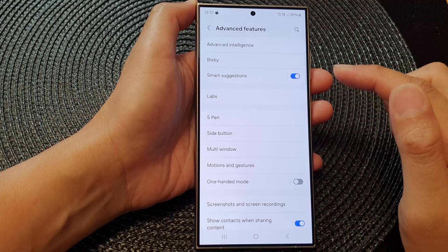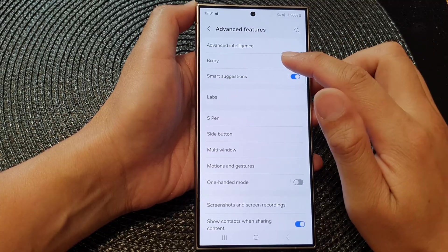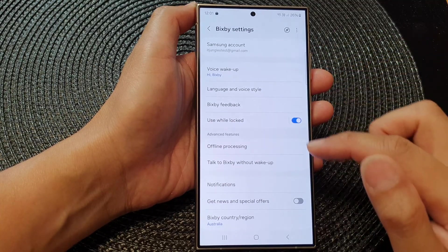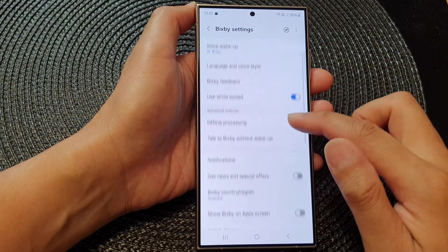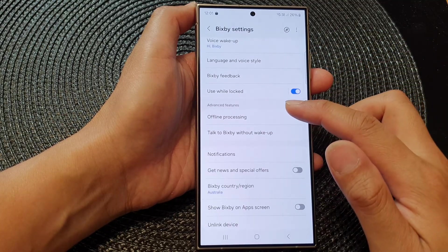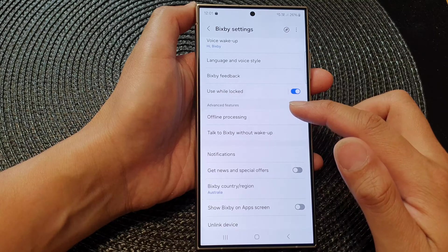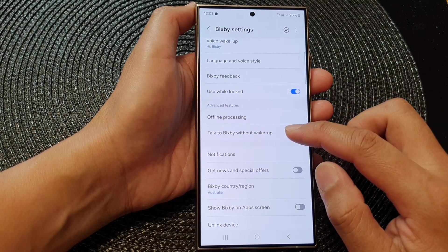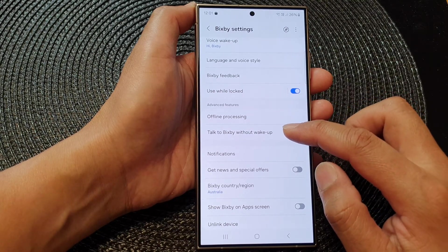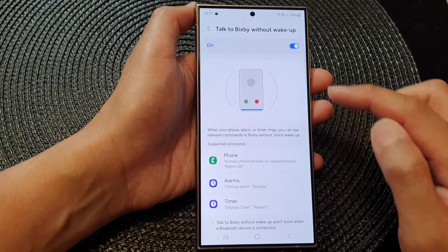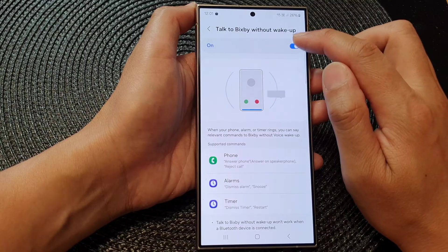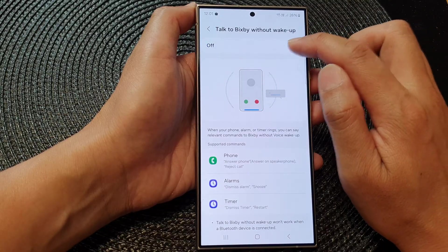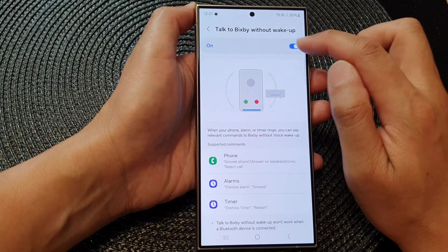Next, tap on Bixby, then go down to the Advanced Features section and tap on Talk to Bixby without Wake Up. At the top, tap on the on or off toggle button to switch it on or off.